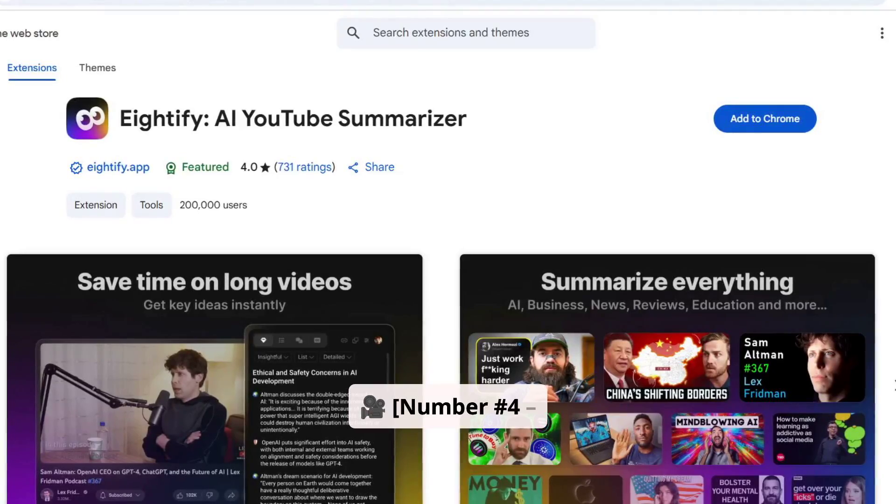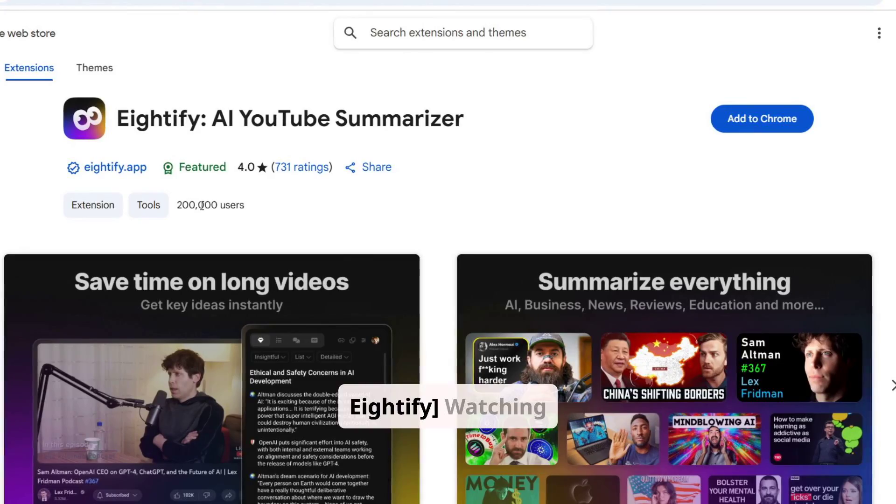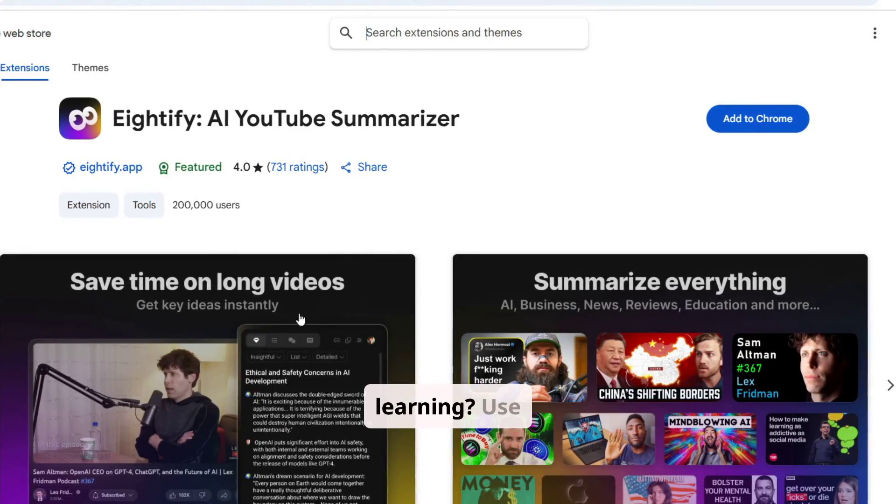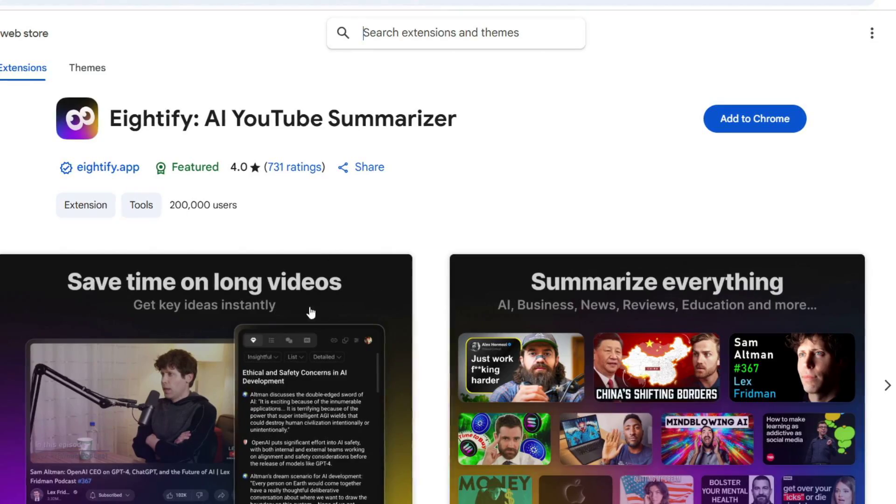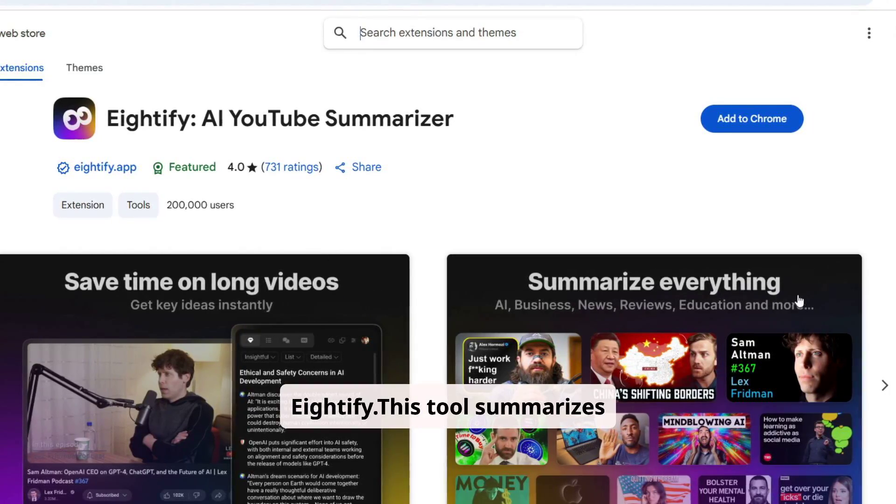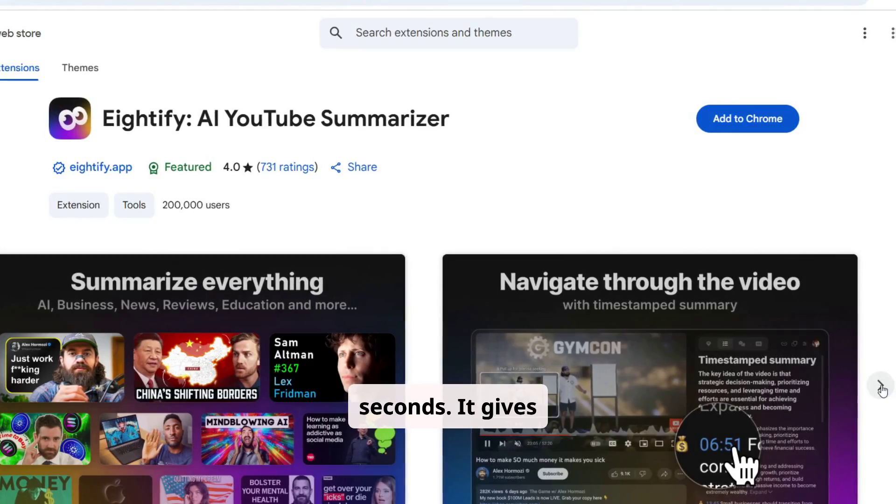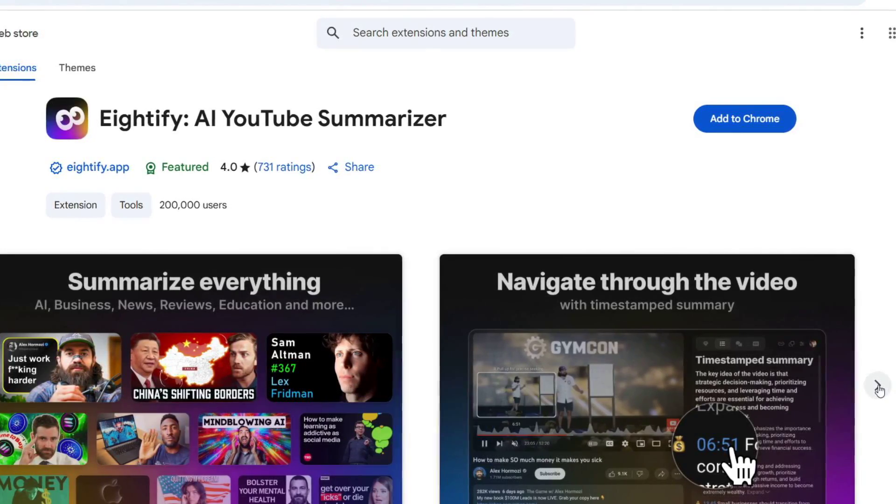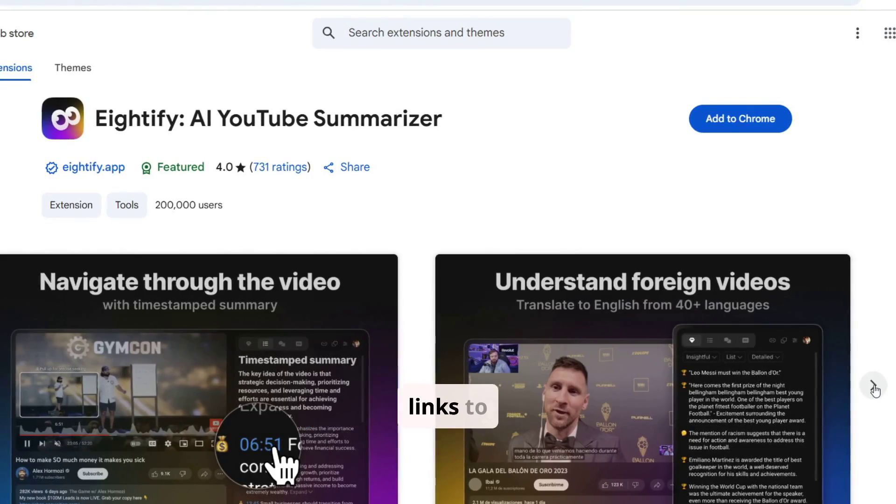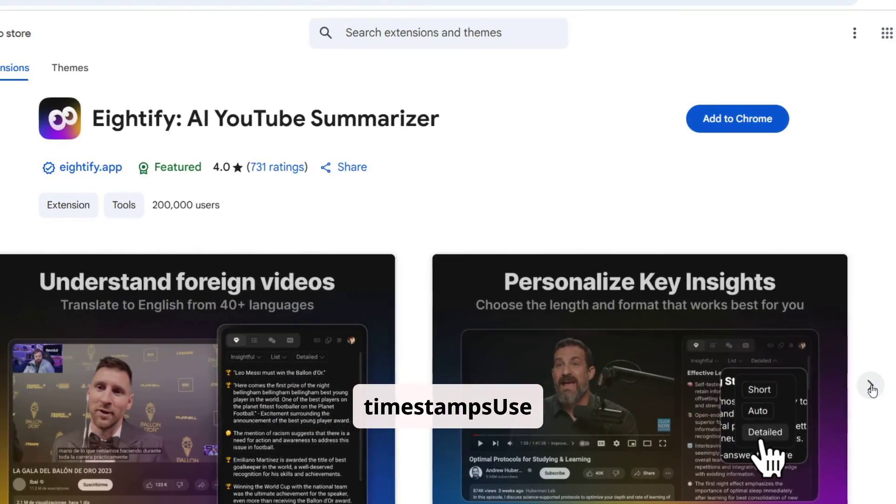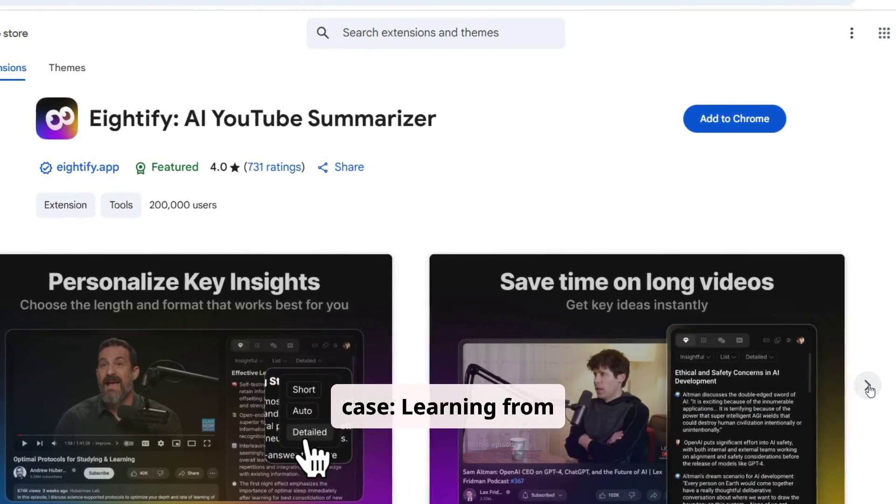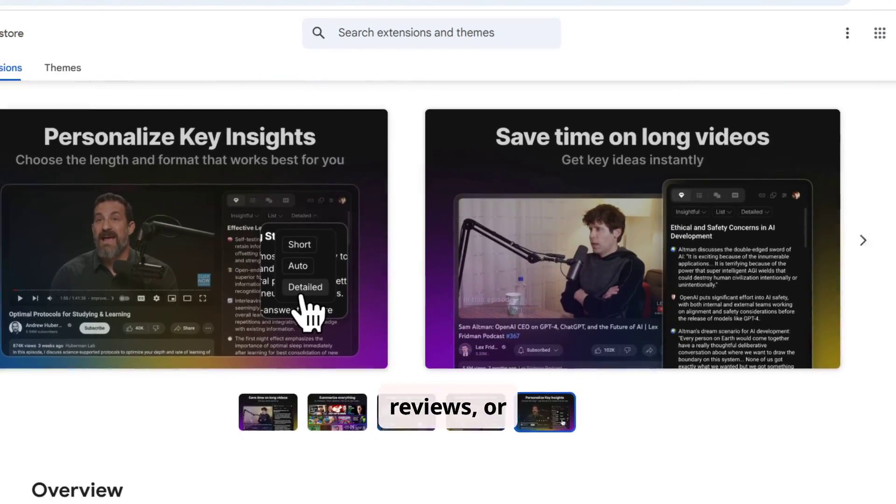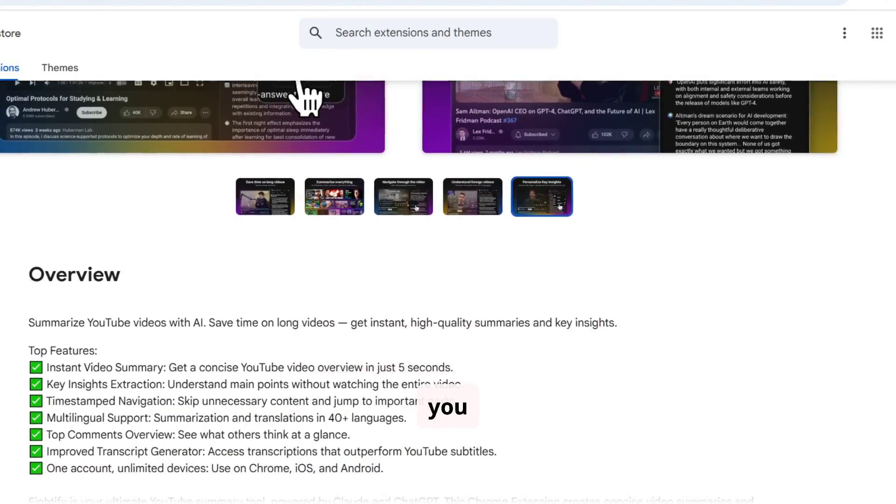Number 4. Adify. Watching YouTube videos for research or learning? Use Adify. This tool summarizes long videos in seconds. It gives you bullet point takeaways, chapter summaries, direct links to timestamps. Use case: learning from lectures, podcasts, reviews, or tutorials. Adify will save you hours.